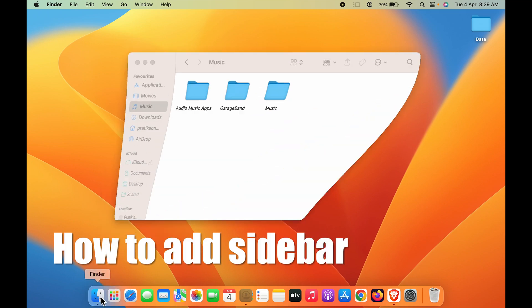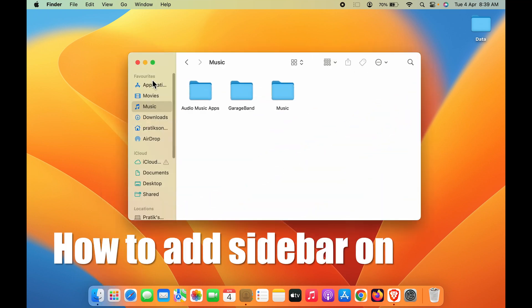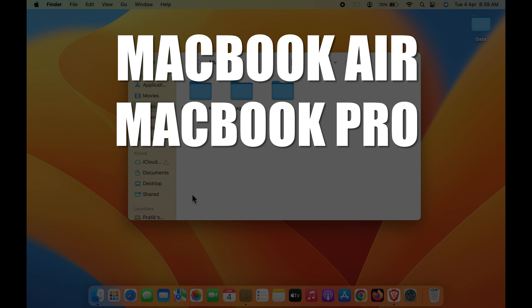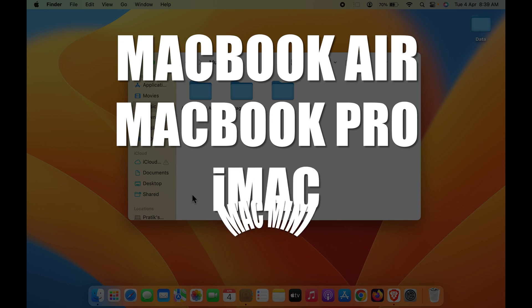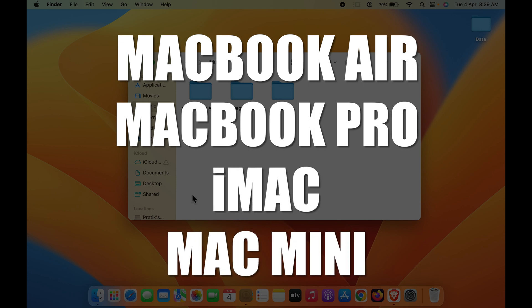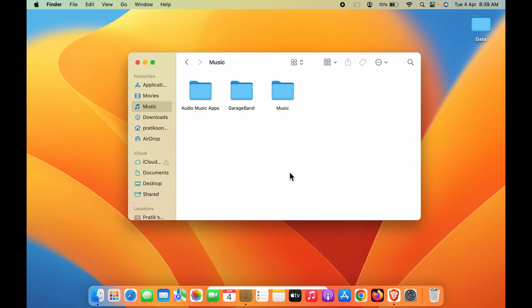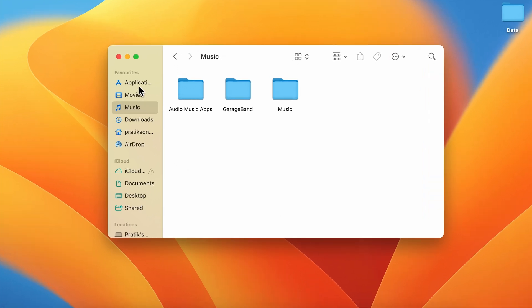How to add sidebar on Mac. If you're using MacBook Air, MacBook Pro, or iMac, the steps are the same. Currently, you can see I have opened a window and I'm able to see the sidebar on the left side of the window.